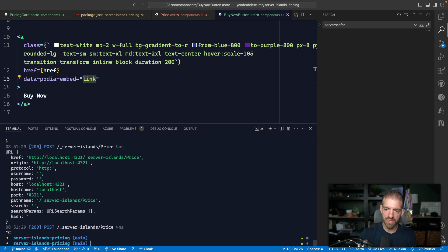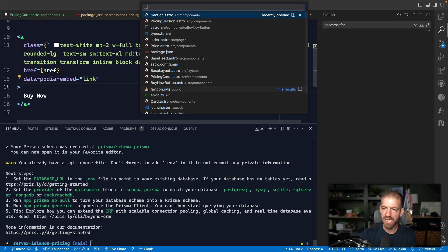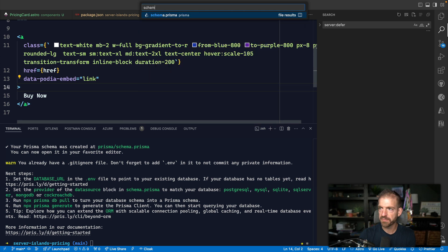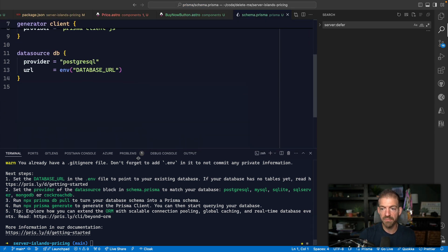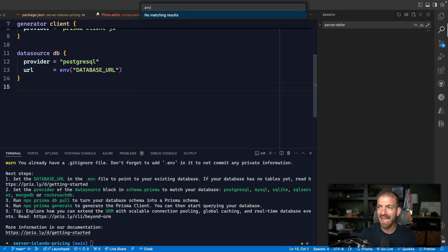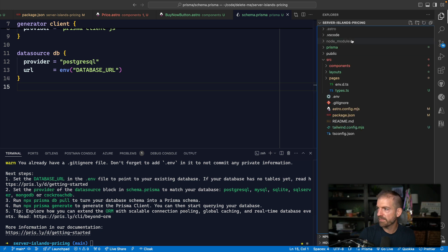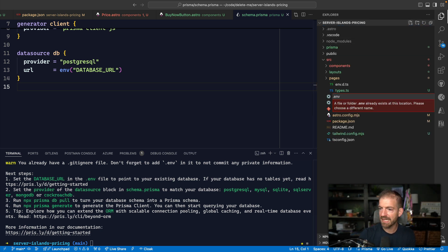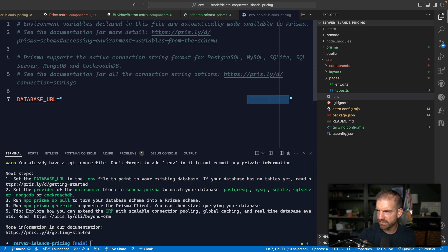Let's run `npx prisma init`. This creates a Prisma schema file. Inside our environment variables we need a DATABASE_URL. We create or open the `.env` file in the root directory and fill in the database URL. To get this, we go to Settings in Xata and copy the Postgres endpoint.